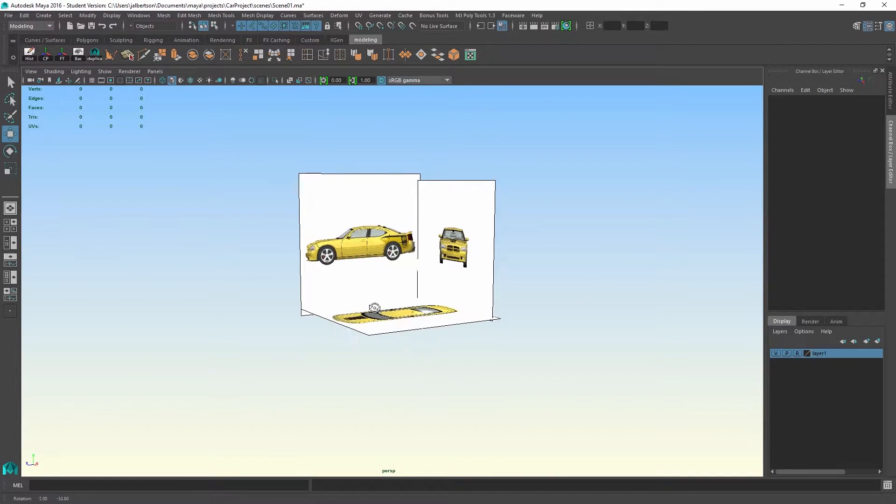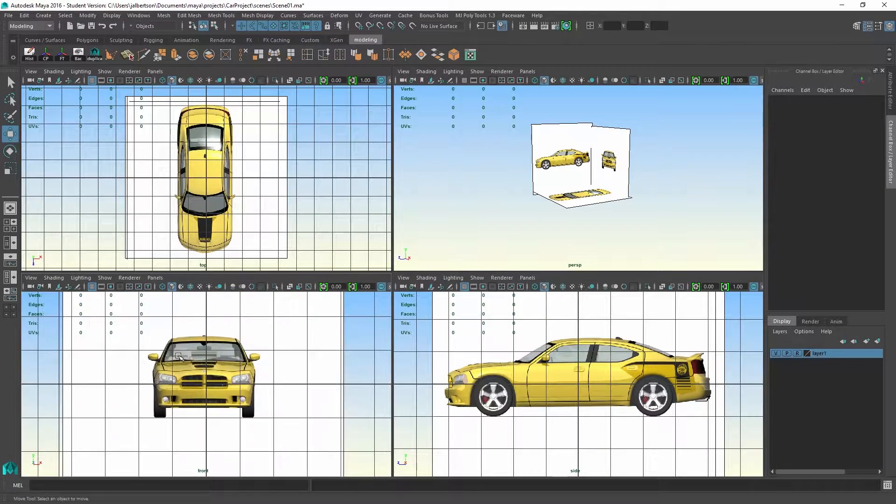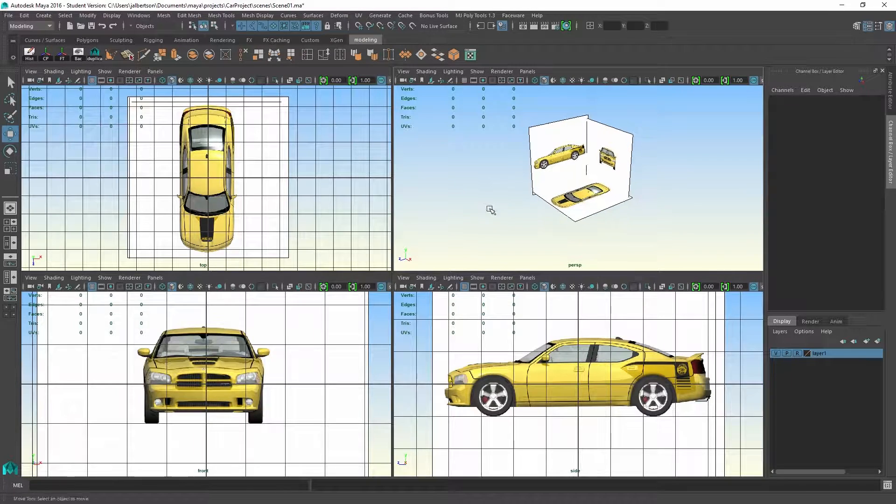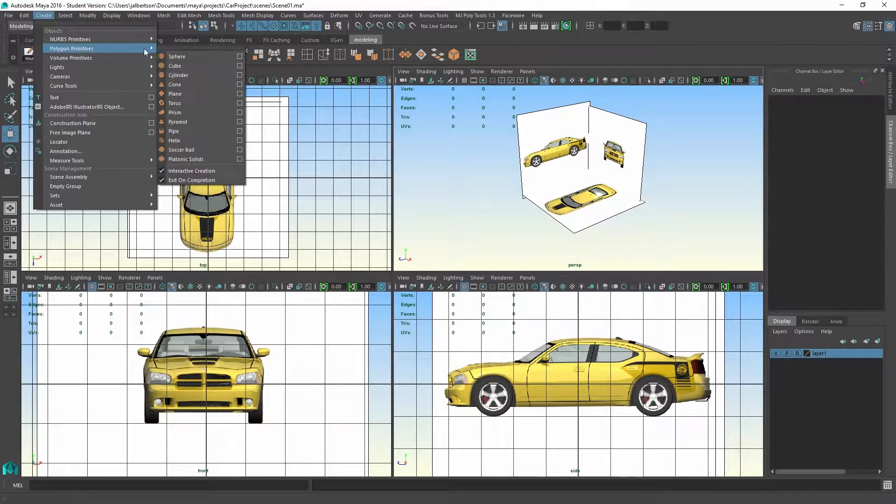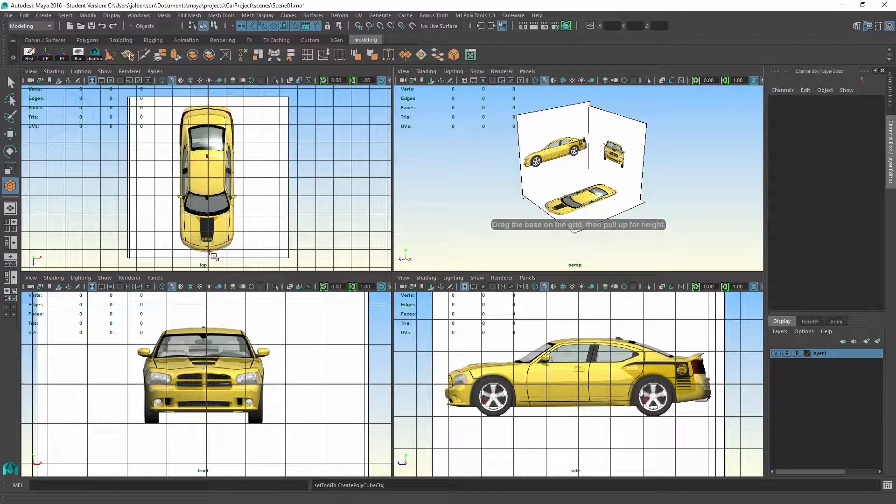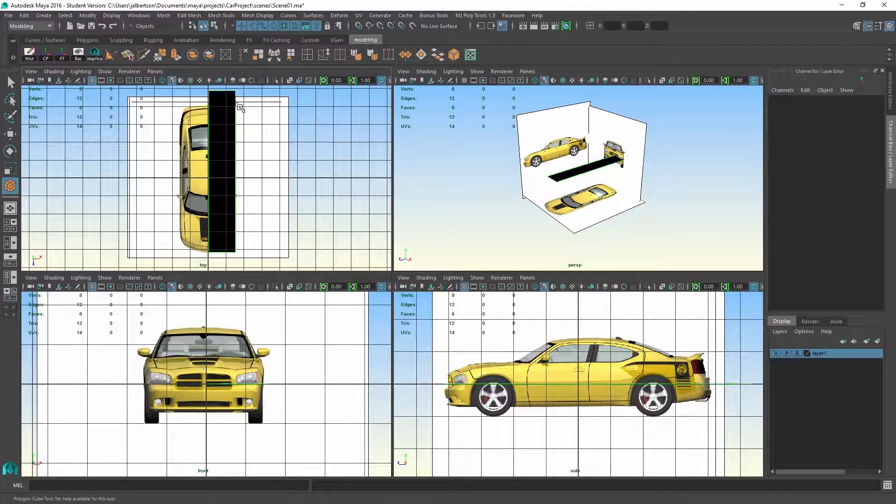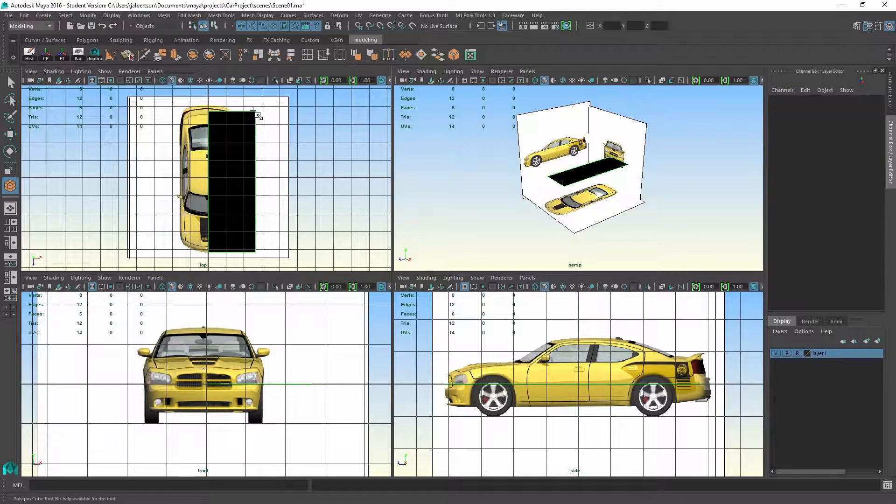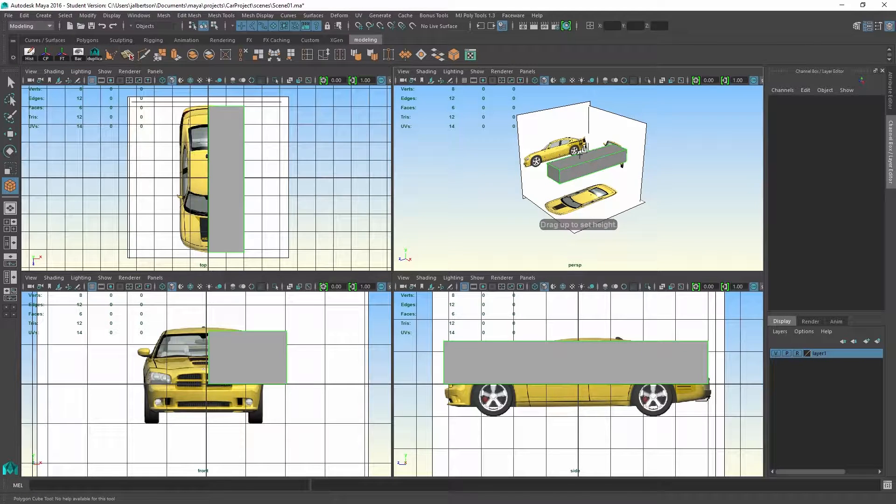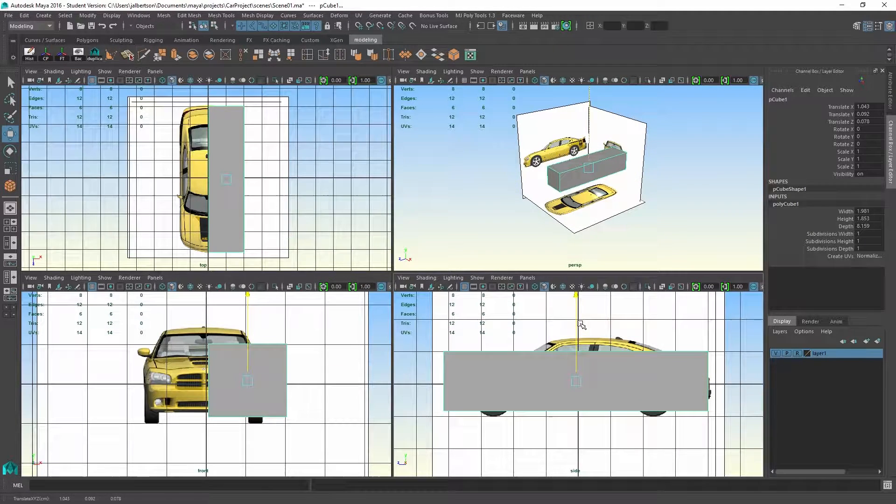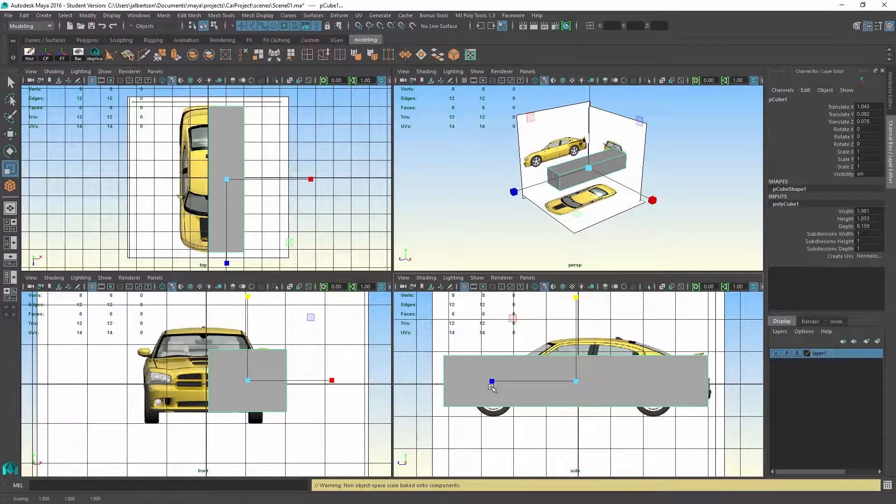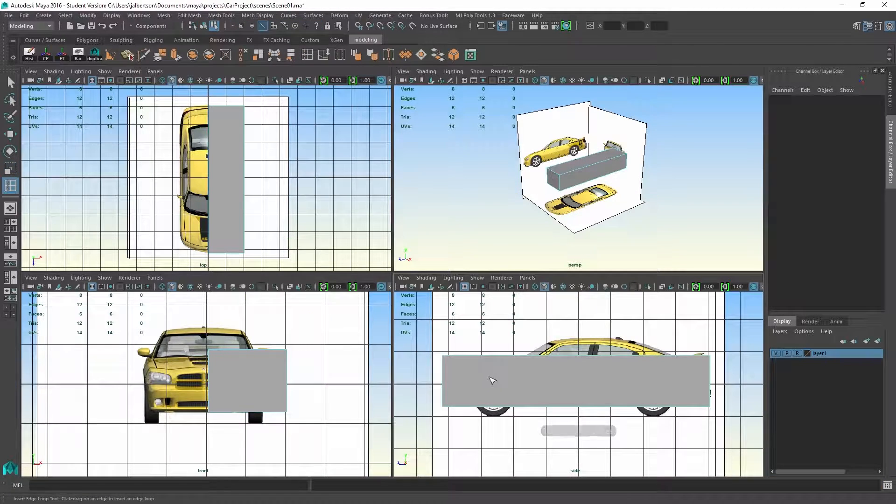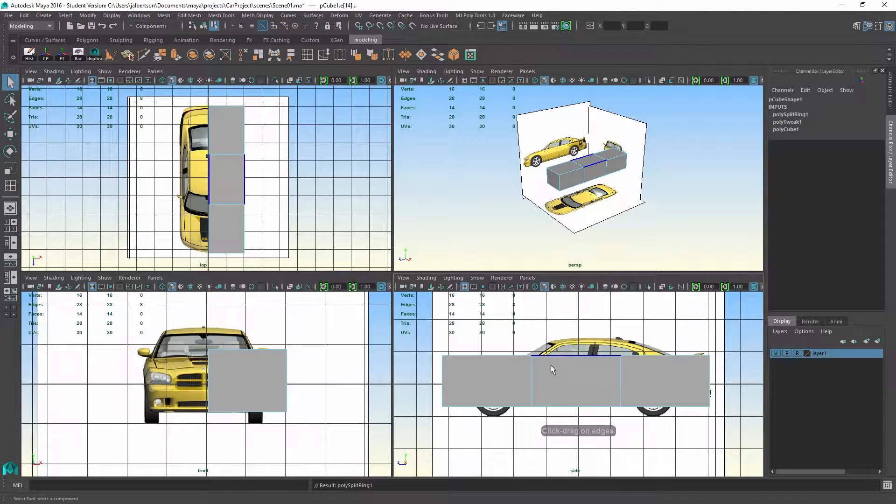I'm going to turn off my grid in the viewport and switch to foreview. With the foreview selected, I'll create a cube, making sure that interactive creation is turned on so that when I drag my box out, I can actually shape and position it in line with the reference.